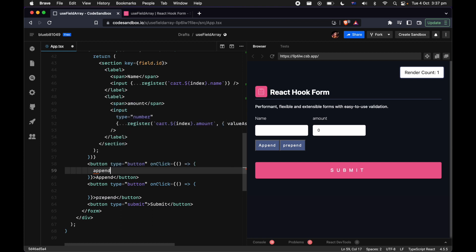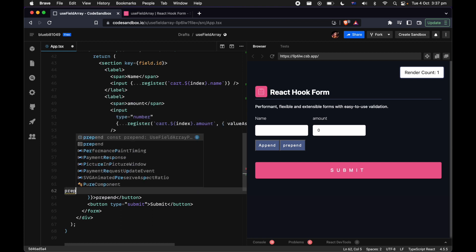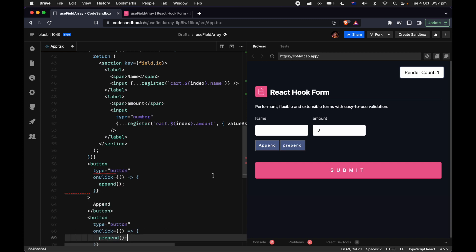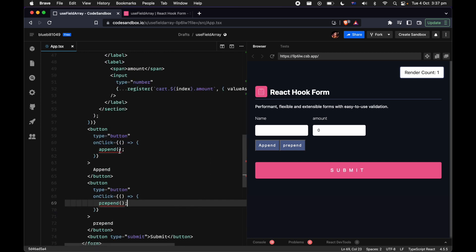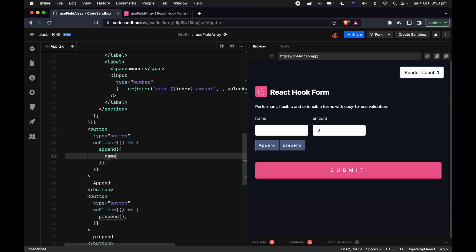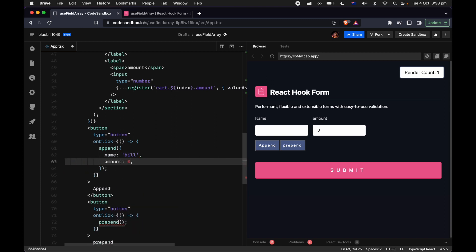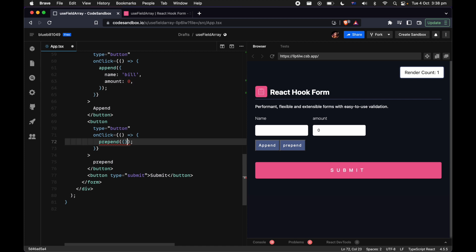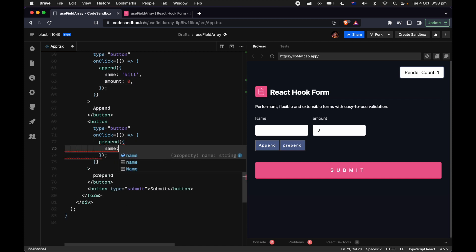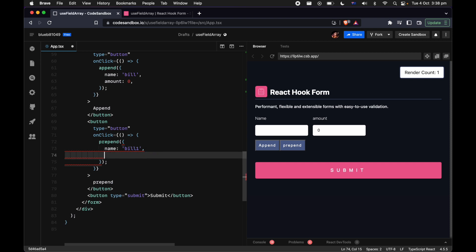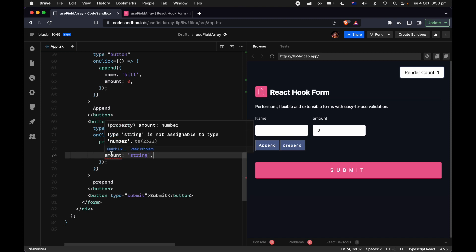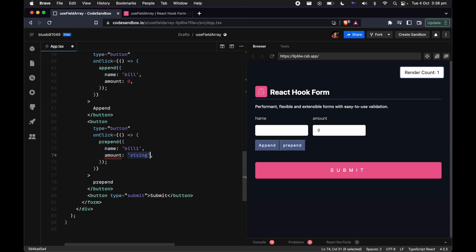One important point is that a lot of people used to call append without providing a default value. If you're not using TypeScript, it probably won't give you a type error. But you will need to provide a default value — so in this case let's say name is 'bill' and amount is zero. One really powerful thing about React Hook Form is the TypeScript support. If you put in a different type — say a string where a number is expected — it will give a type error, which significantly improves the developer experience.